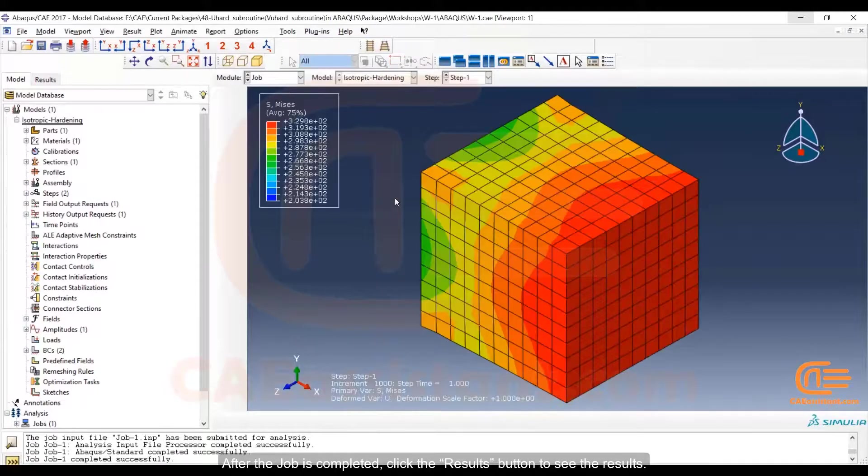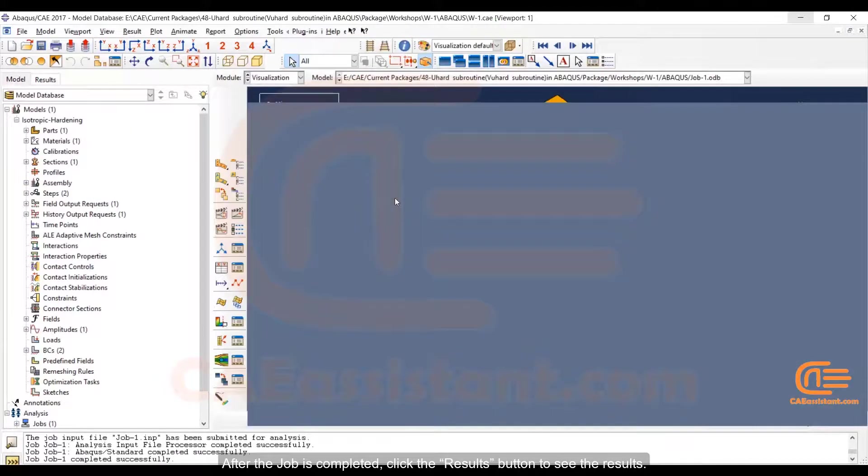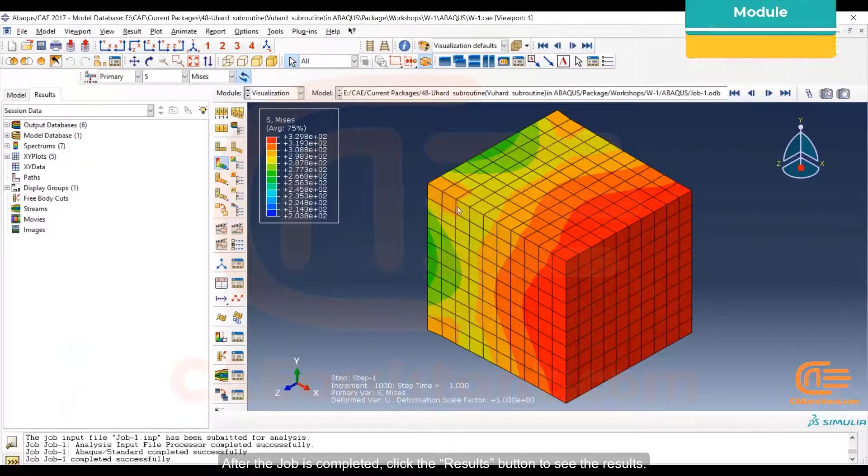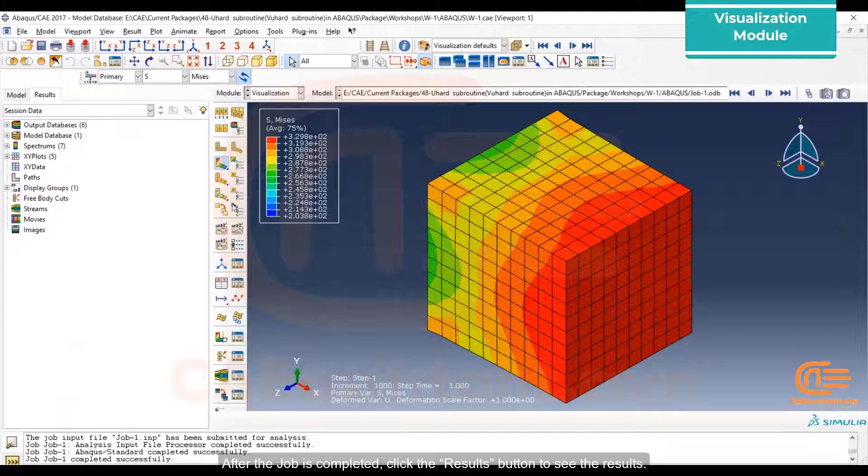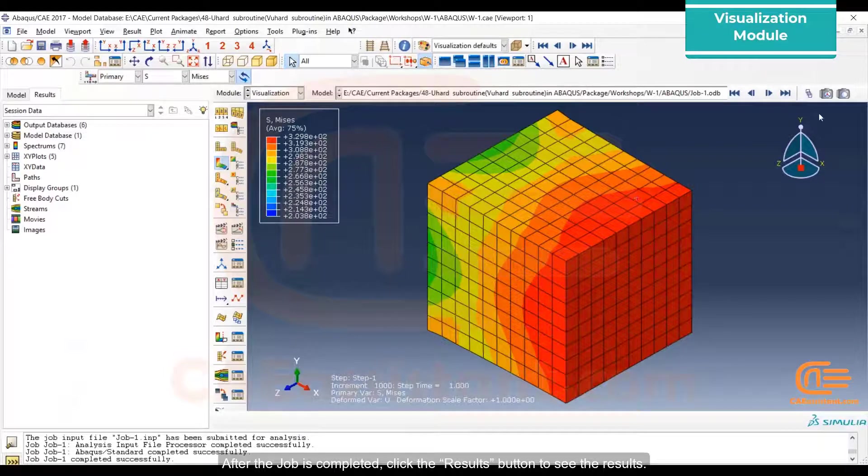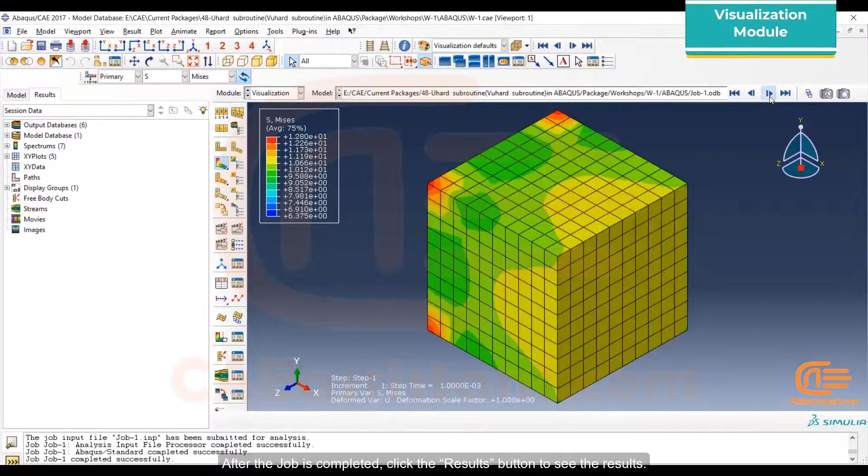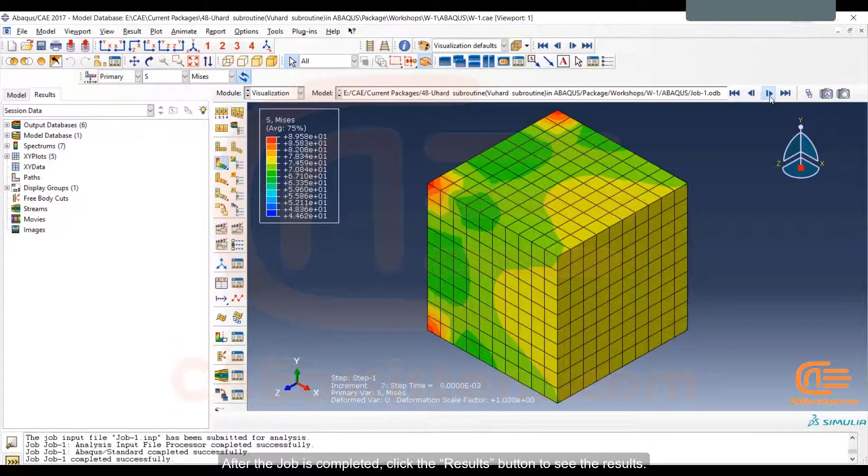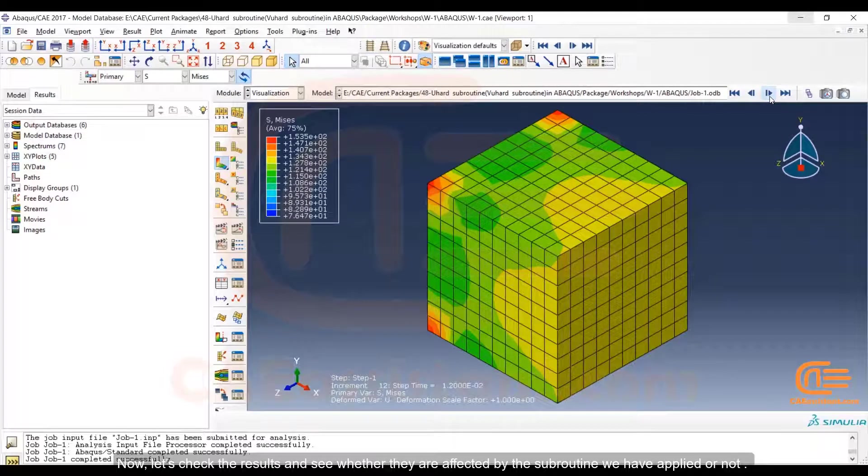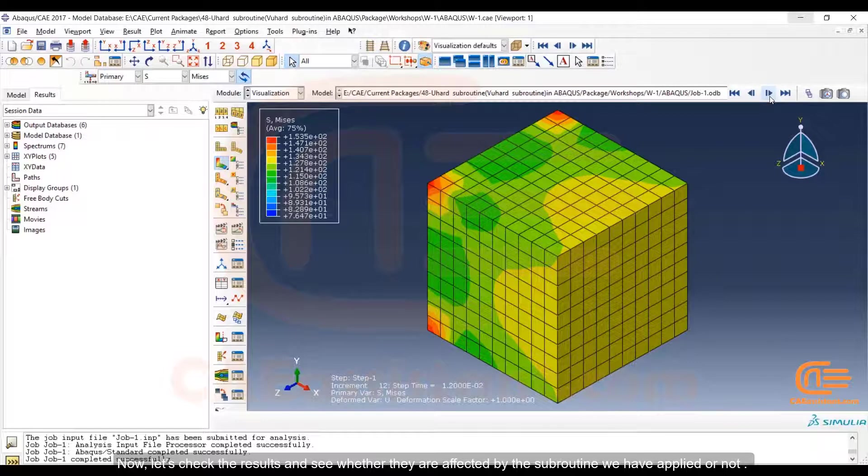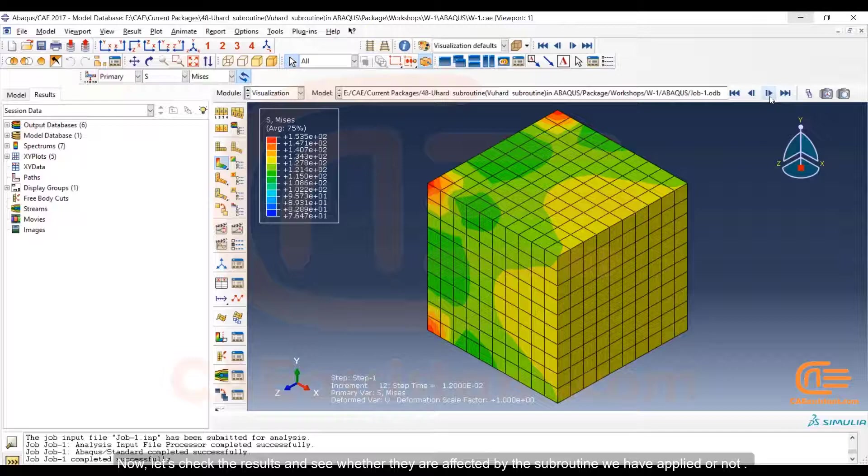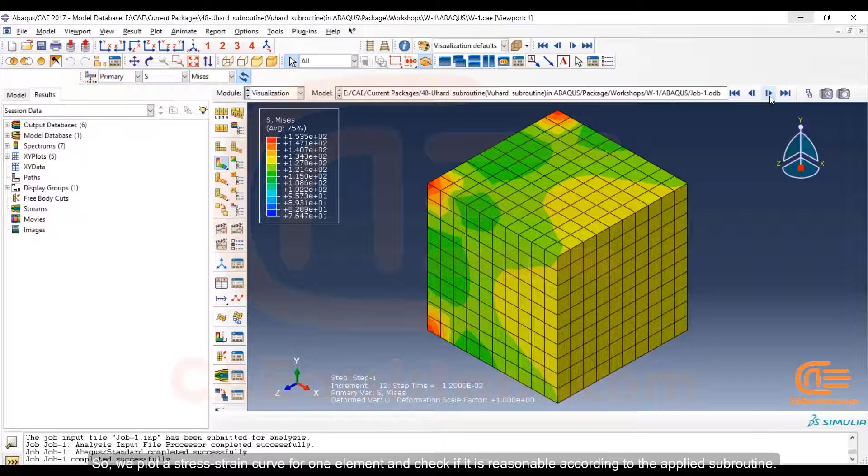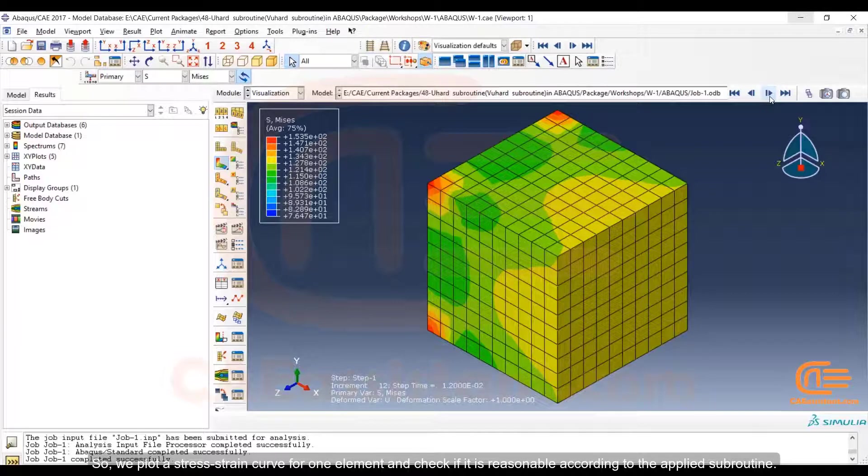After the job is completed, click the Results button to see the results. Now let's check the results and see whether they are affected by the subroutine we have applied or not. So we plot a stress-strain curve for one element and check if it is reasonable according to the applied subroutine.